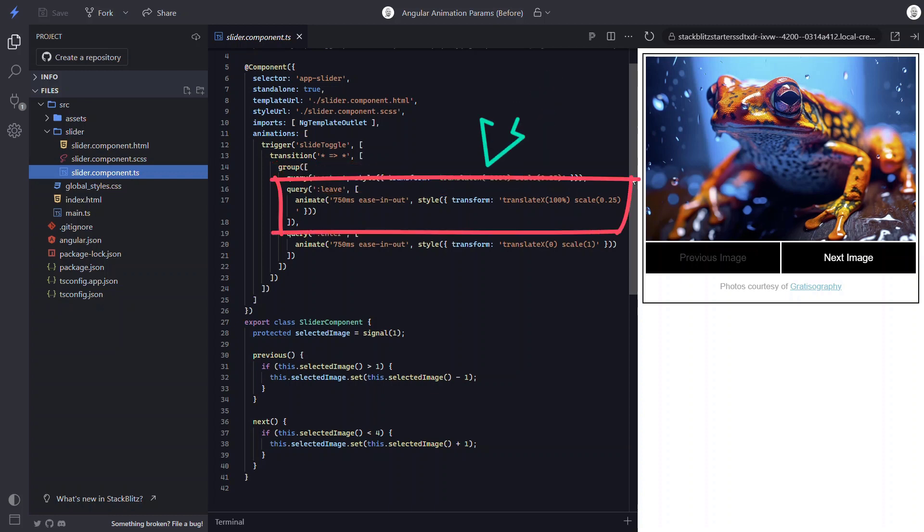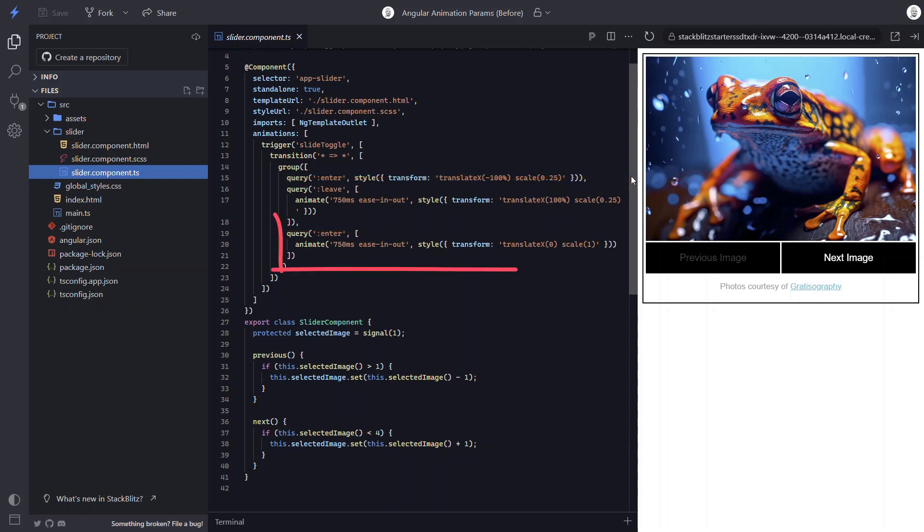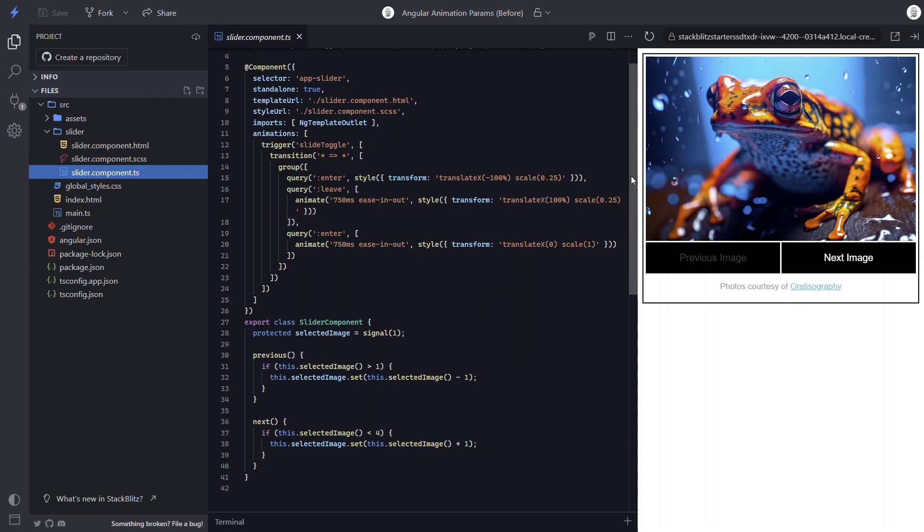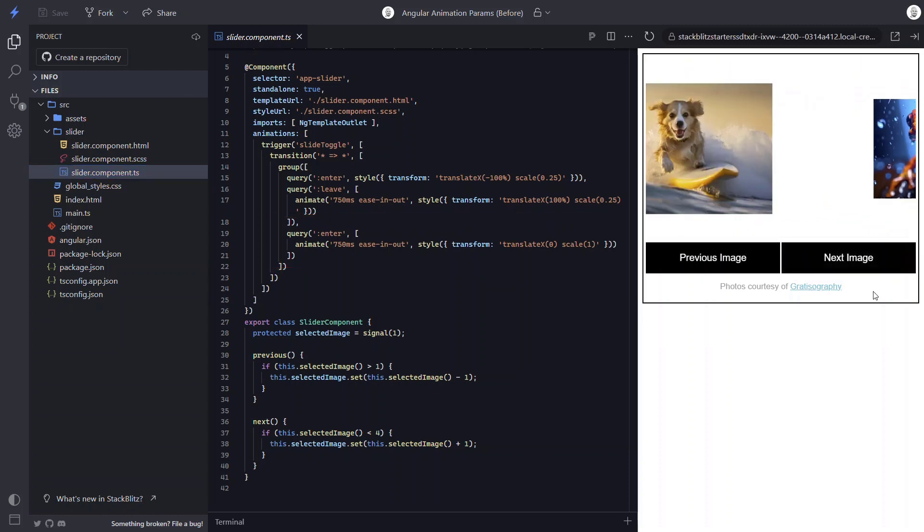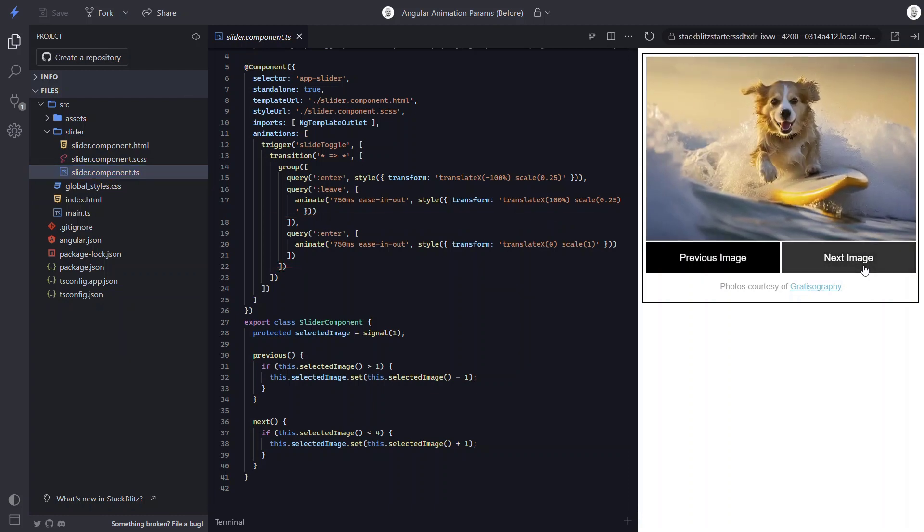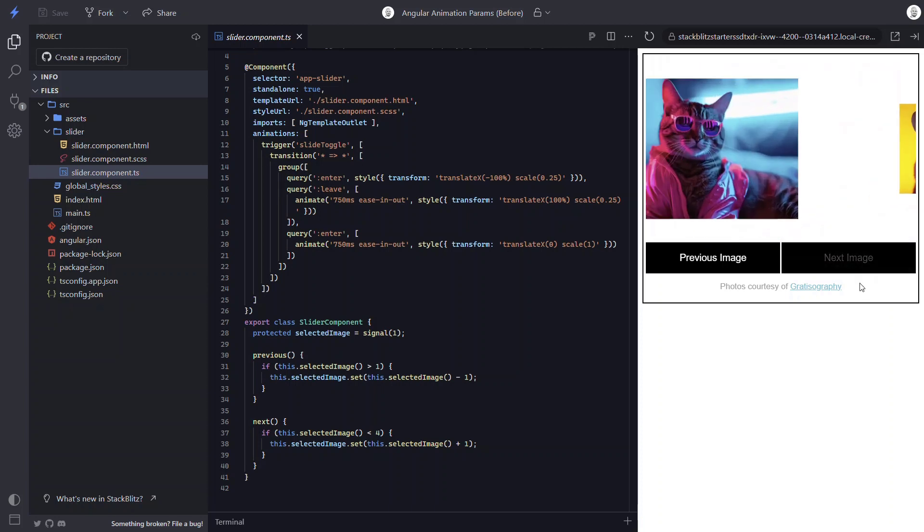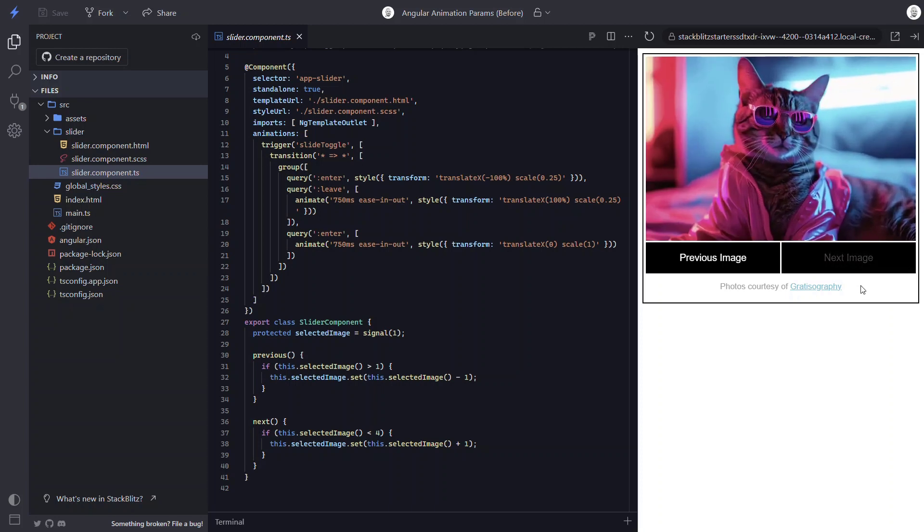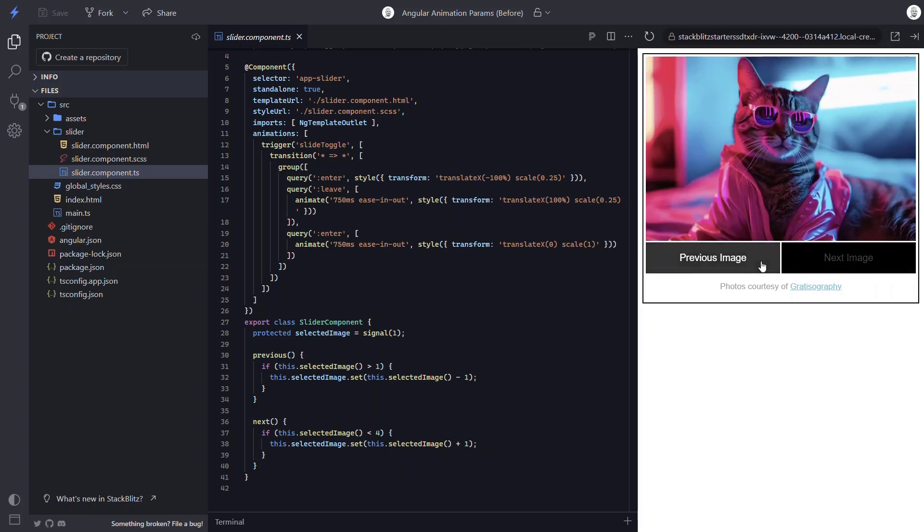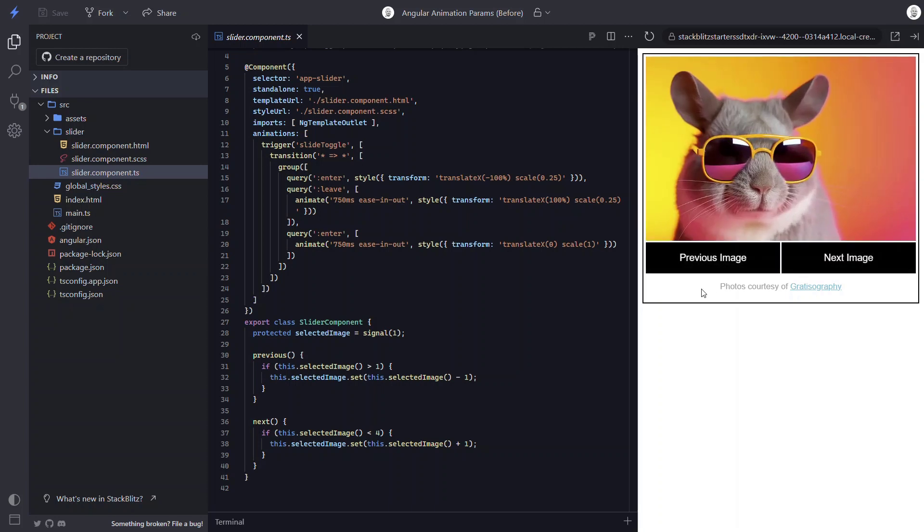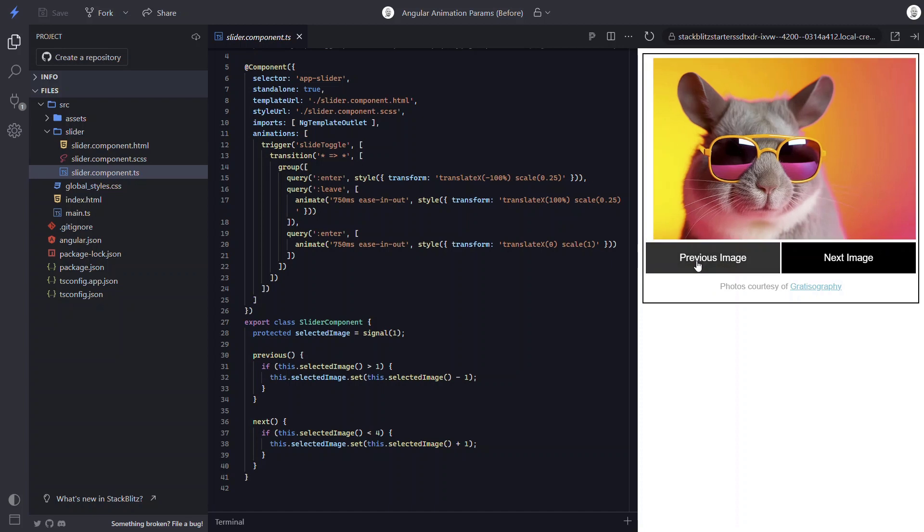Next, we animate the image that is leaving off to the right with translate x, 100%. And we also scale it down too. And finally, we animate the image entering by translating x to 0 and fully scaling it up. So that's how everything works currently and it looks pretty smooth as long as we're navigating forward. So how can we animate in the opposite direction like we want to when hitting the previous button?